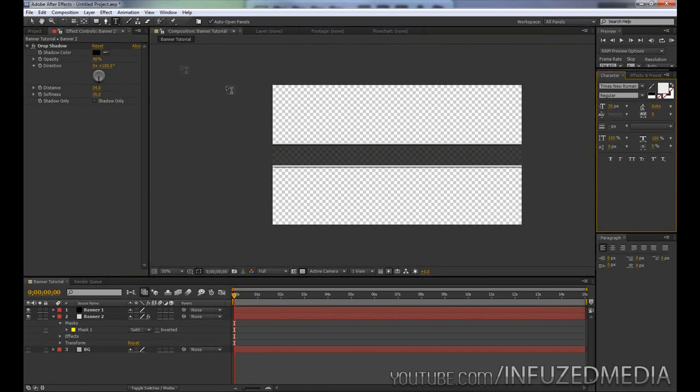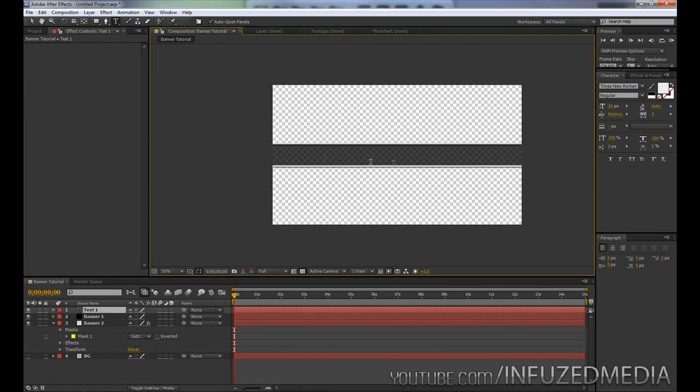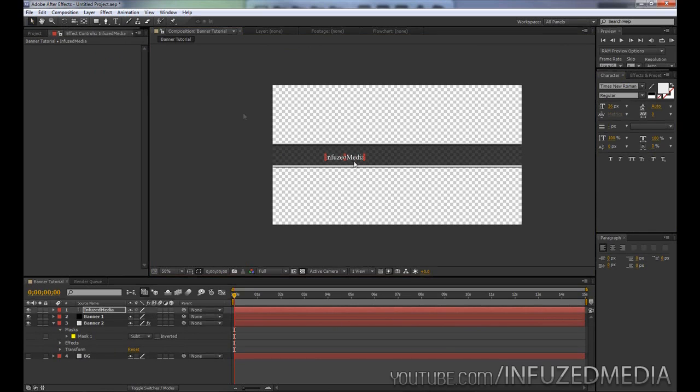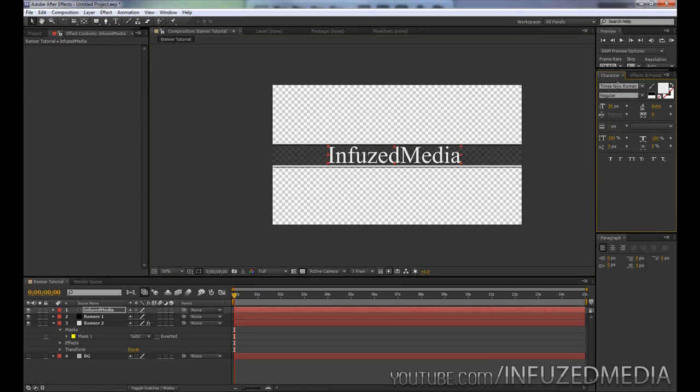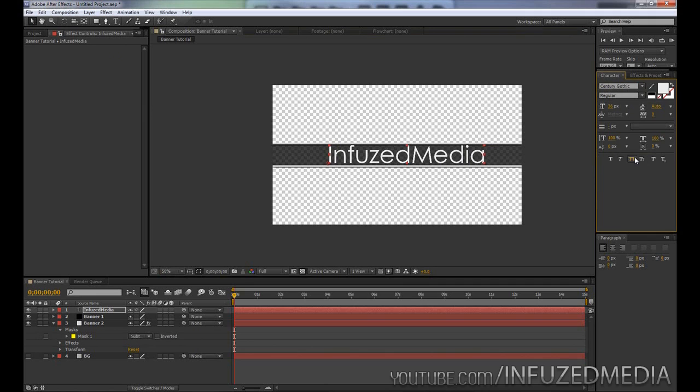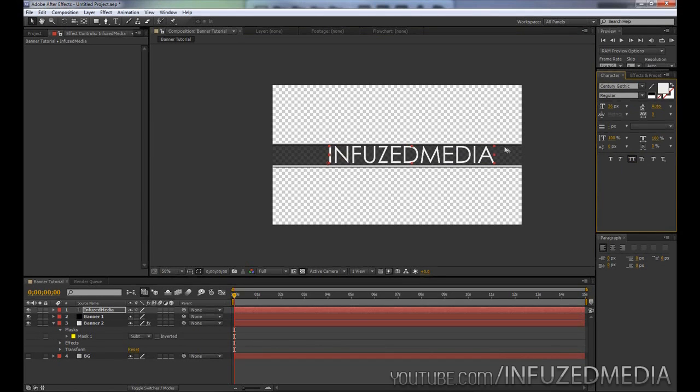Now that we've done that, we can add our text. Grab our text tool up here and pretty much just type whatever you want. I'll just type Infused Media for mine. Then you can go ahead and choose a suitable font and scale it up. For me, I'm just going to use something like Century Gothic and turn on the all caps switch here. That's looking pretty good right there.